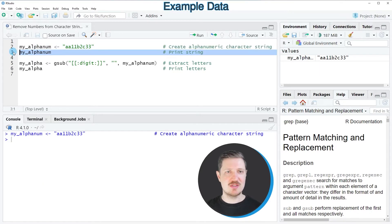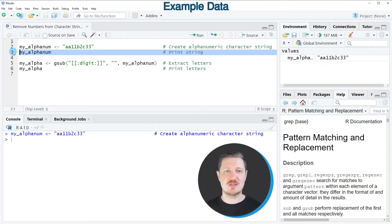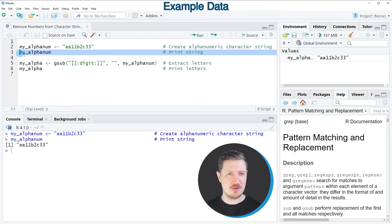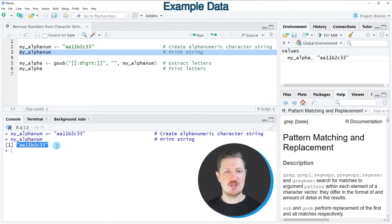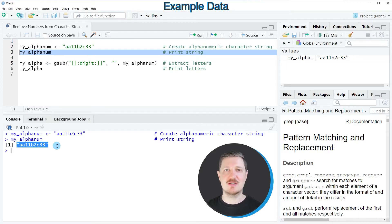We can print this data object to the bottom in RStudio console by running line 3 of the code, and you can see that our data object is a character string containing letters and numbers.